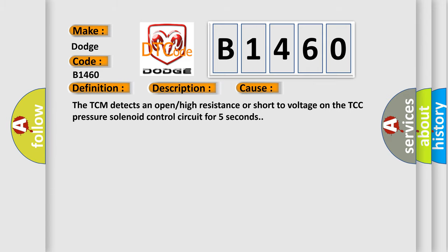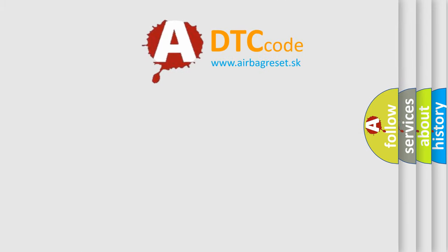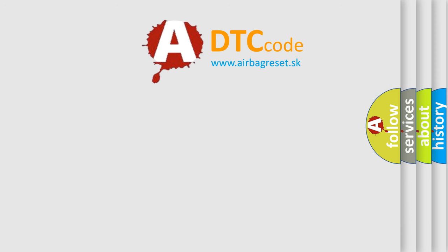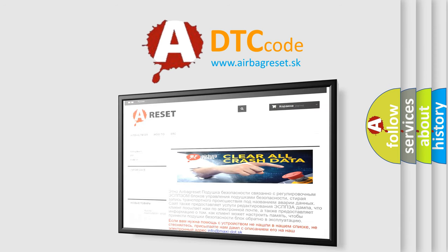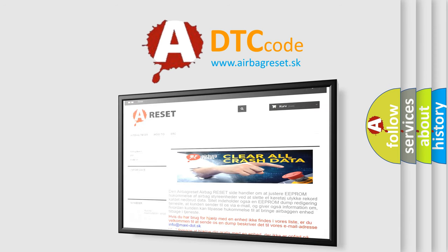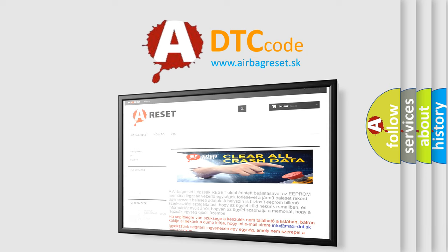The Airbag Reset website aims to provide information in 52 languages. Thank you for your attention and stay tuned for the next video.